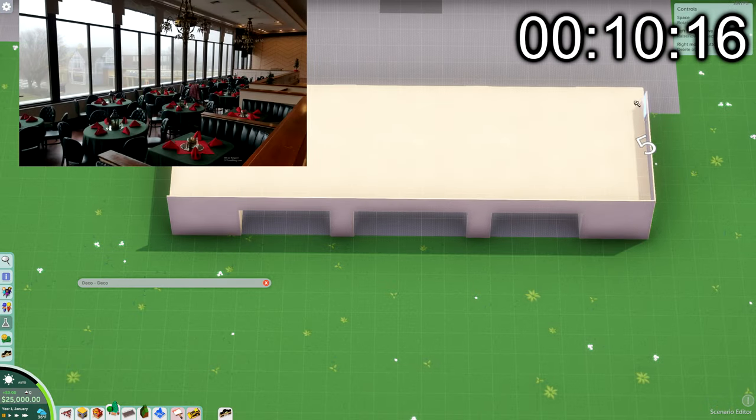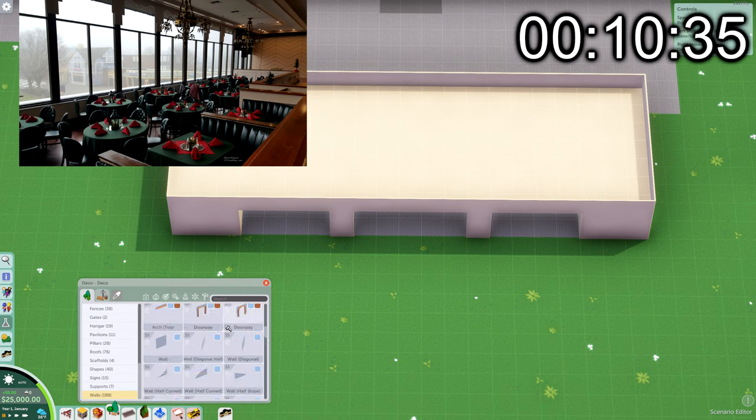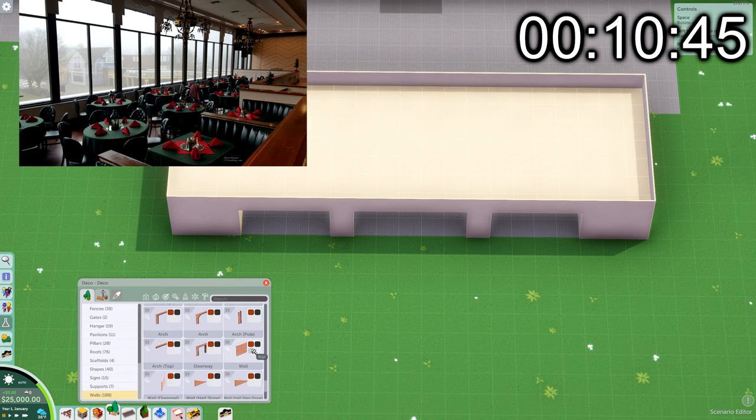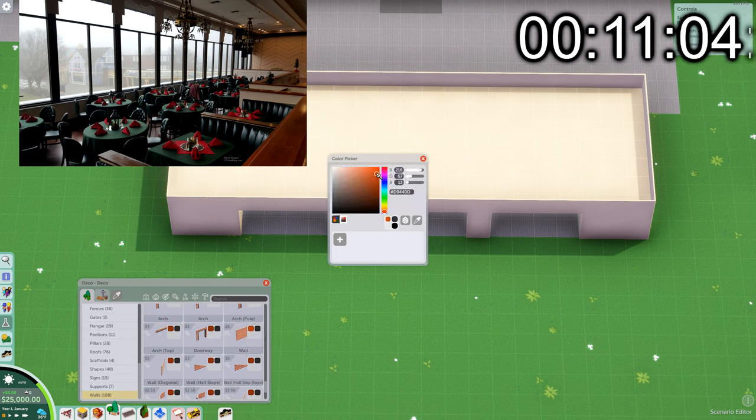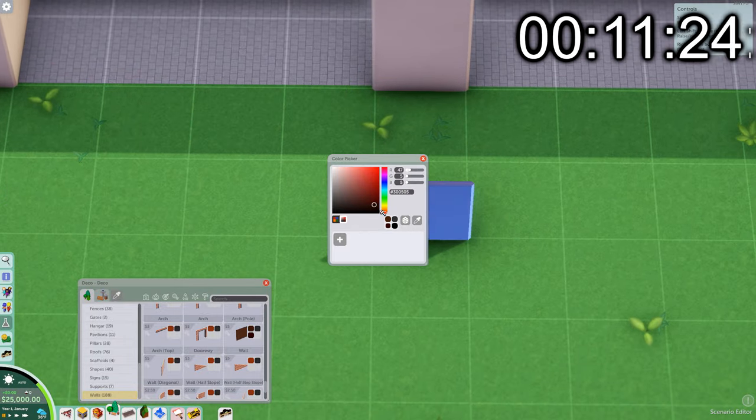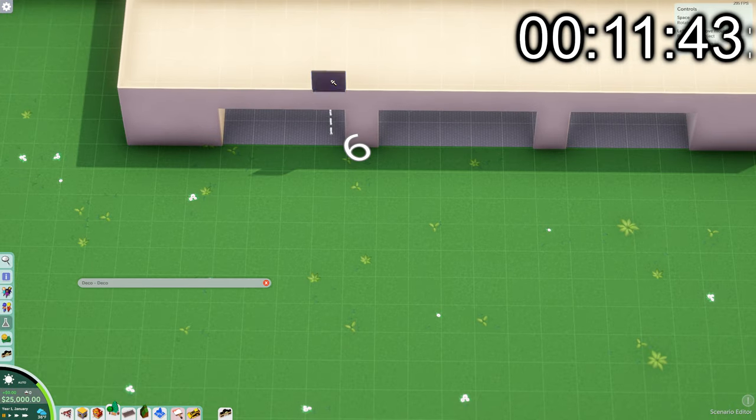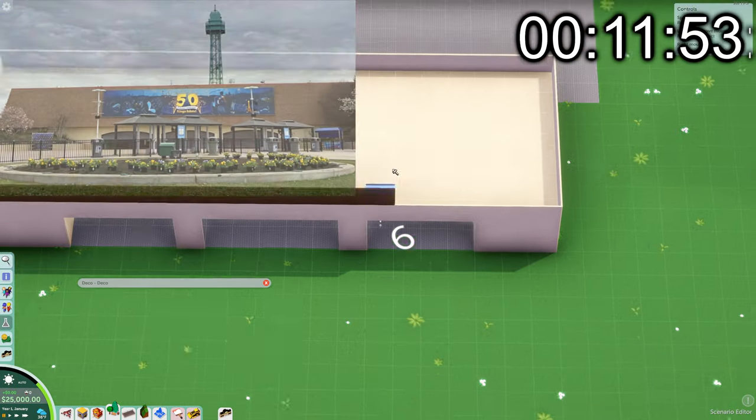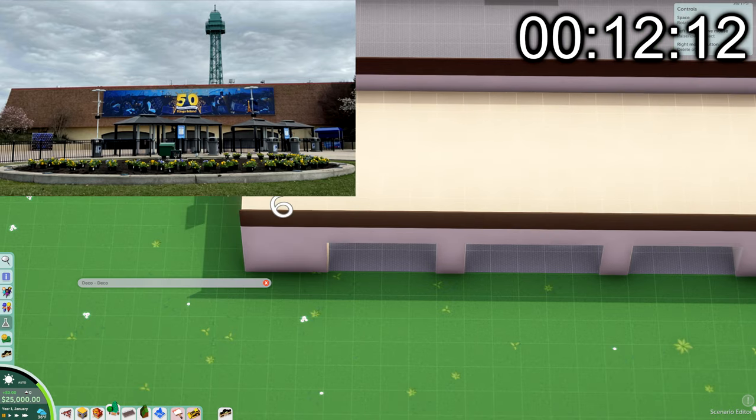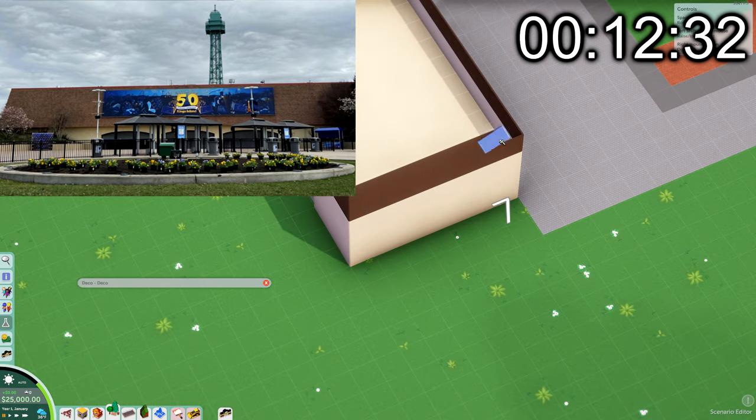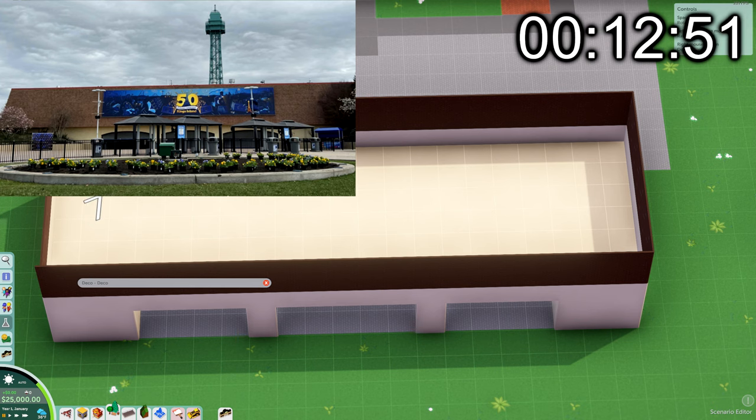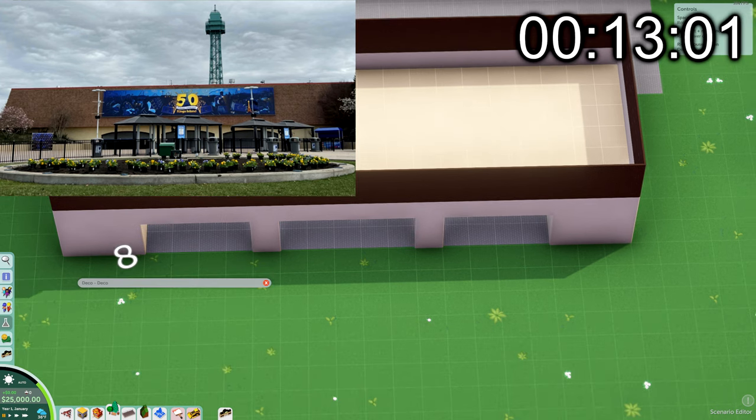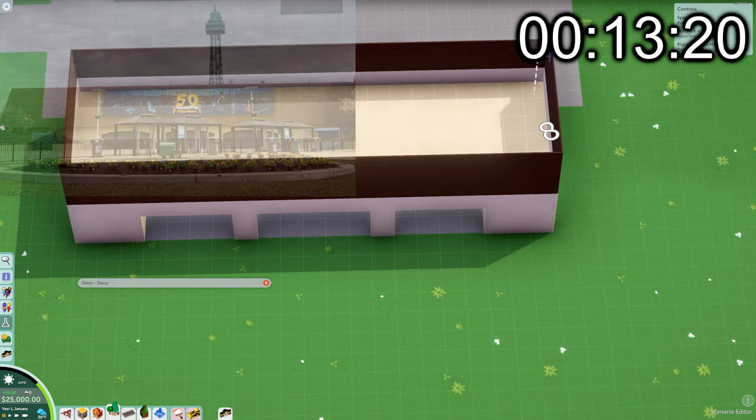Fun fact, the King's Island park entrance actually has a restaurant on the top floor in real life, but in this recreation, I don't really plan to recreate that. Now, I know the park entrance doesn't look great in game, but trust me, that's how it looks in real life too. I'm just not a fan of King's Island's park entrance. It's just a big, tall, ugly building in my opinion, so the ugliness is on purpose.